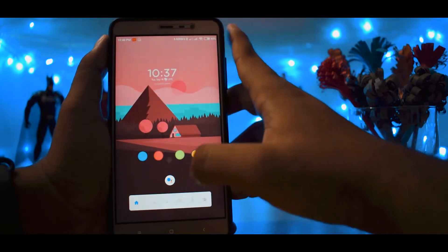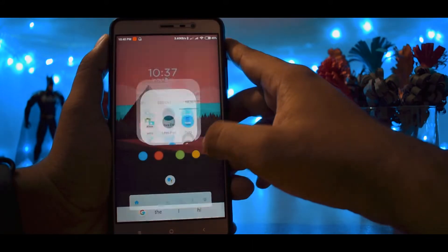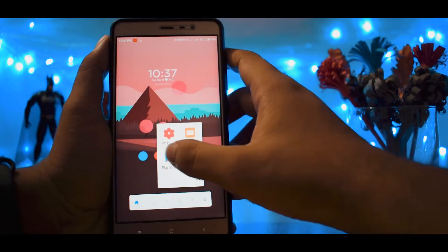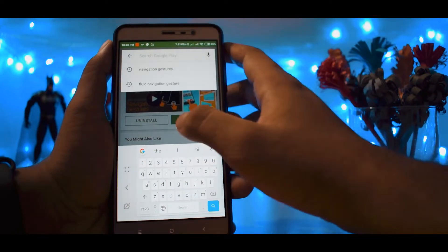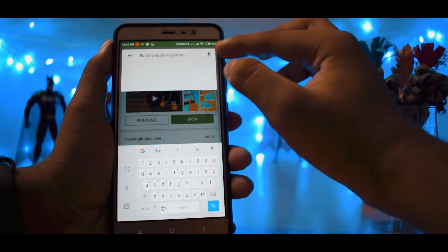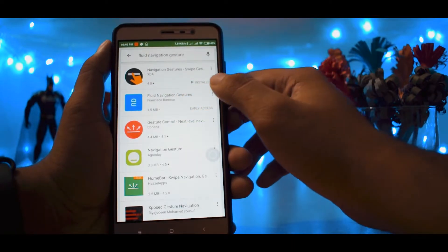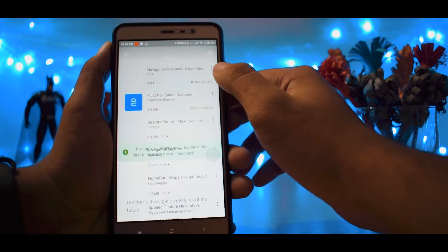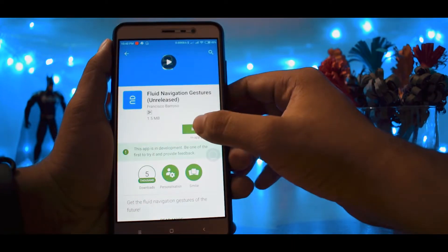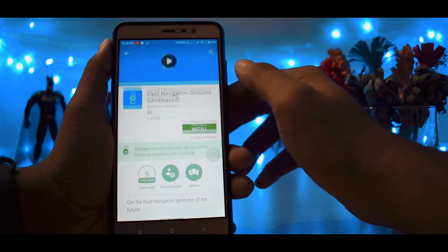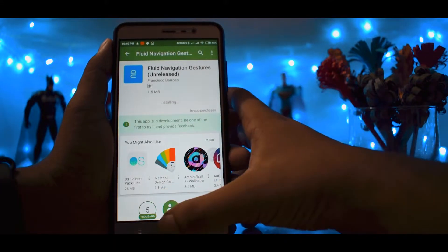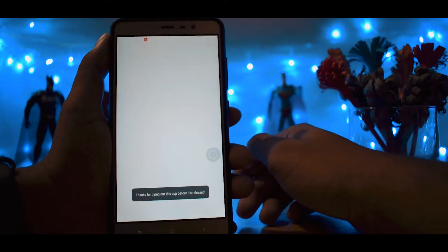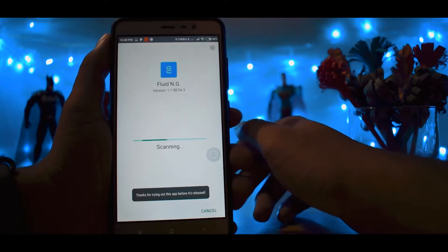Let's start off with installing the app that offers this feature. Head over to the Play Store and install the app. By the way, the download link for the app will also be given in the video description.